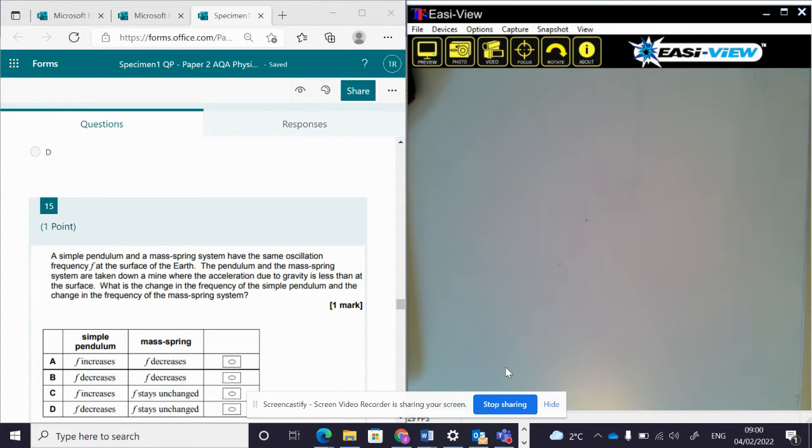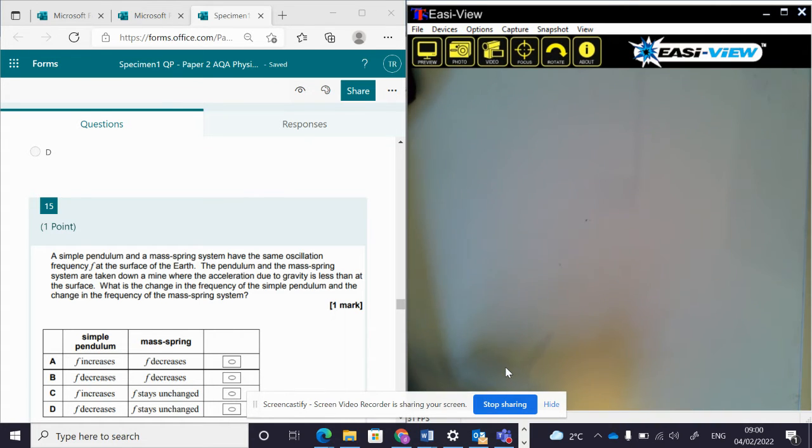We are given a situation where g changes, and we're asked to say what happens to the frequency.